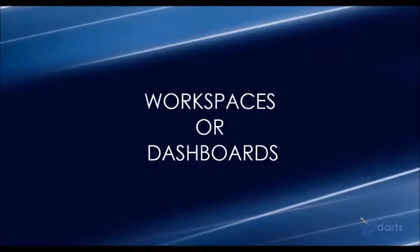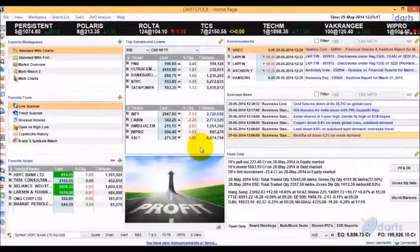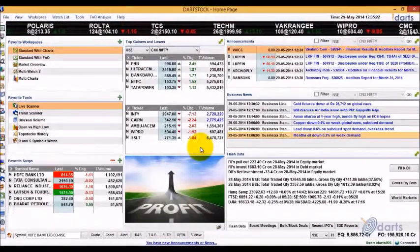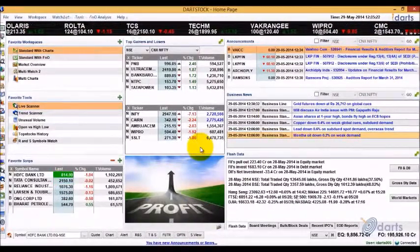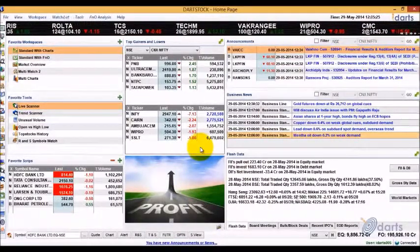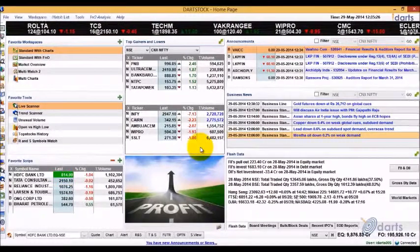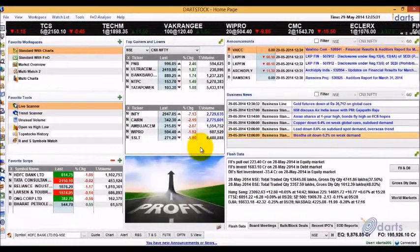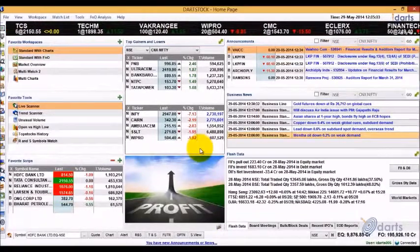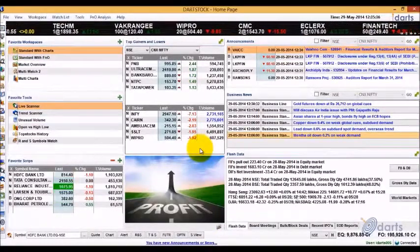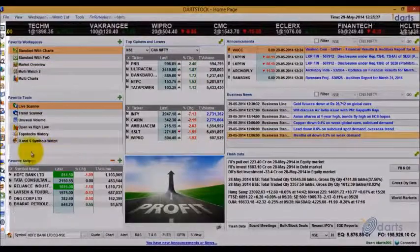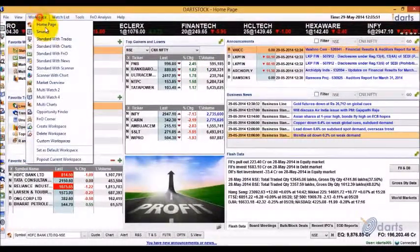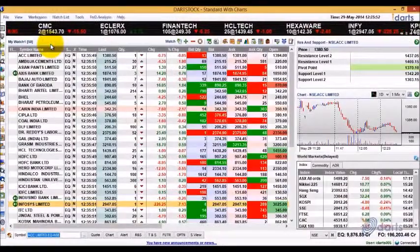Let's take a look at the workspaces or dashboards. There are two types of workspaces: predefined, which are shipped with the product, and custom, that can be created by the users. After installation, you will see the home space by default. You can switch to other workspaces using the icons on the left or using the workspace menu at the top, starting with Standard with Charts.